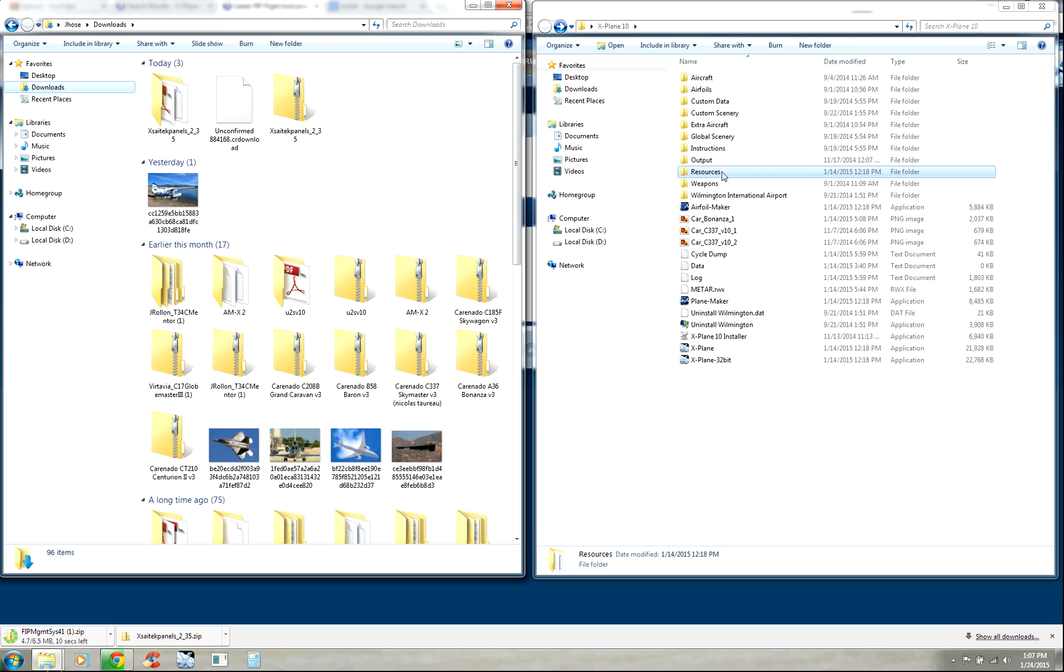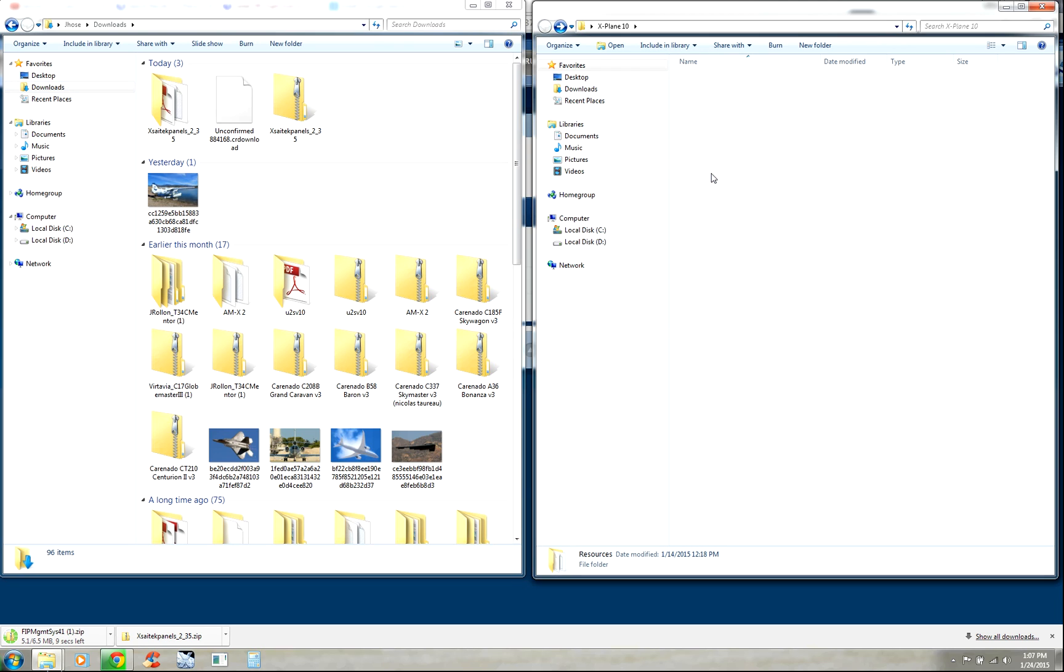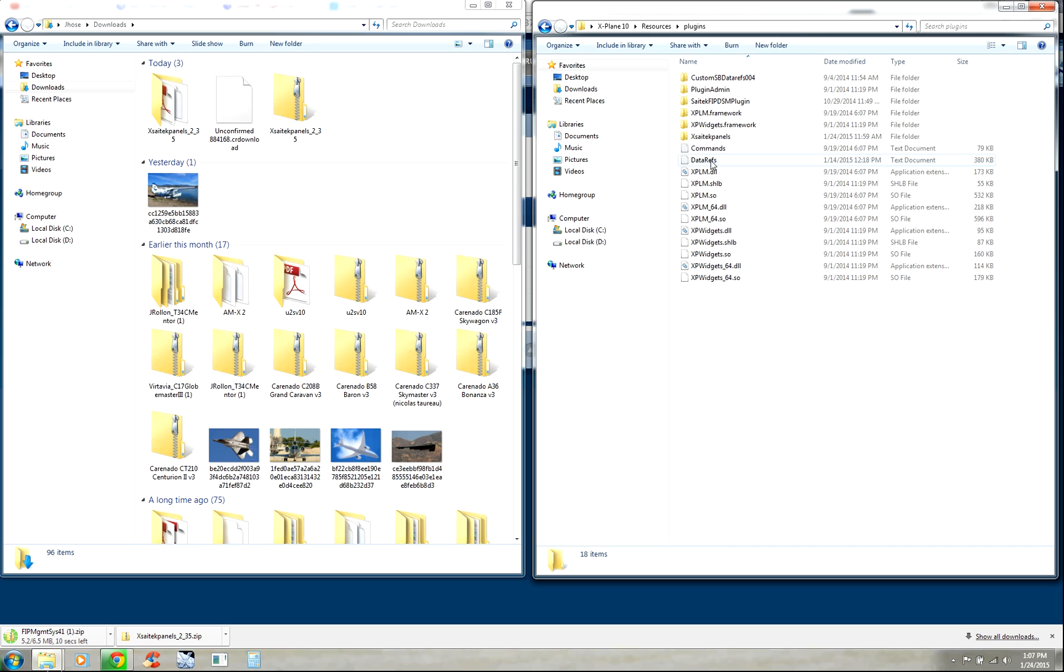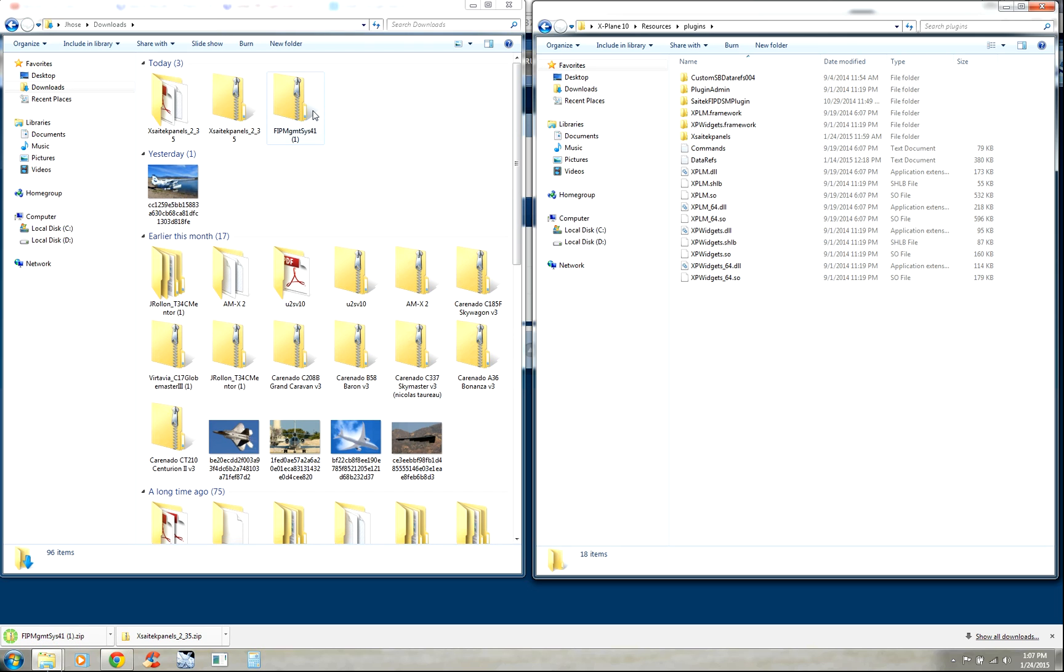Right now it's still downloading, so let's go ahead and set up our X-Plane folder. Within the X-Plane 10 installed folder, go to Resources, Plugins, and you'll already see that I have the SciTech FIP plugin in here, but I'm going to overwrite this one with the latest one.